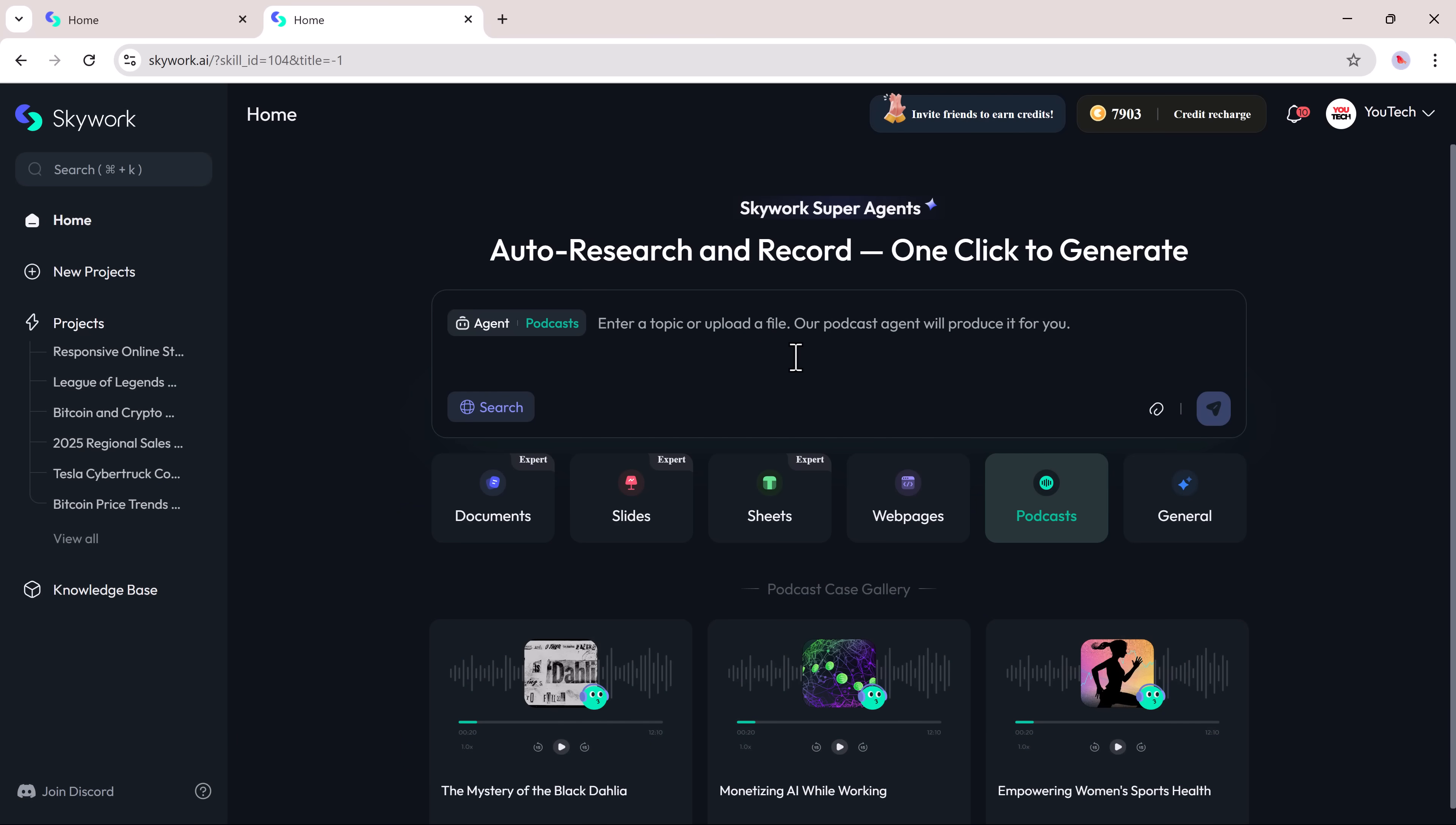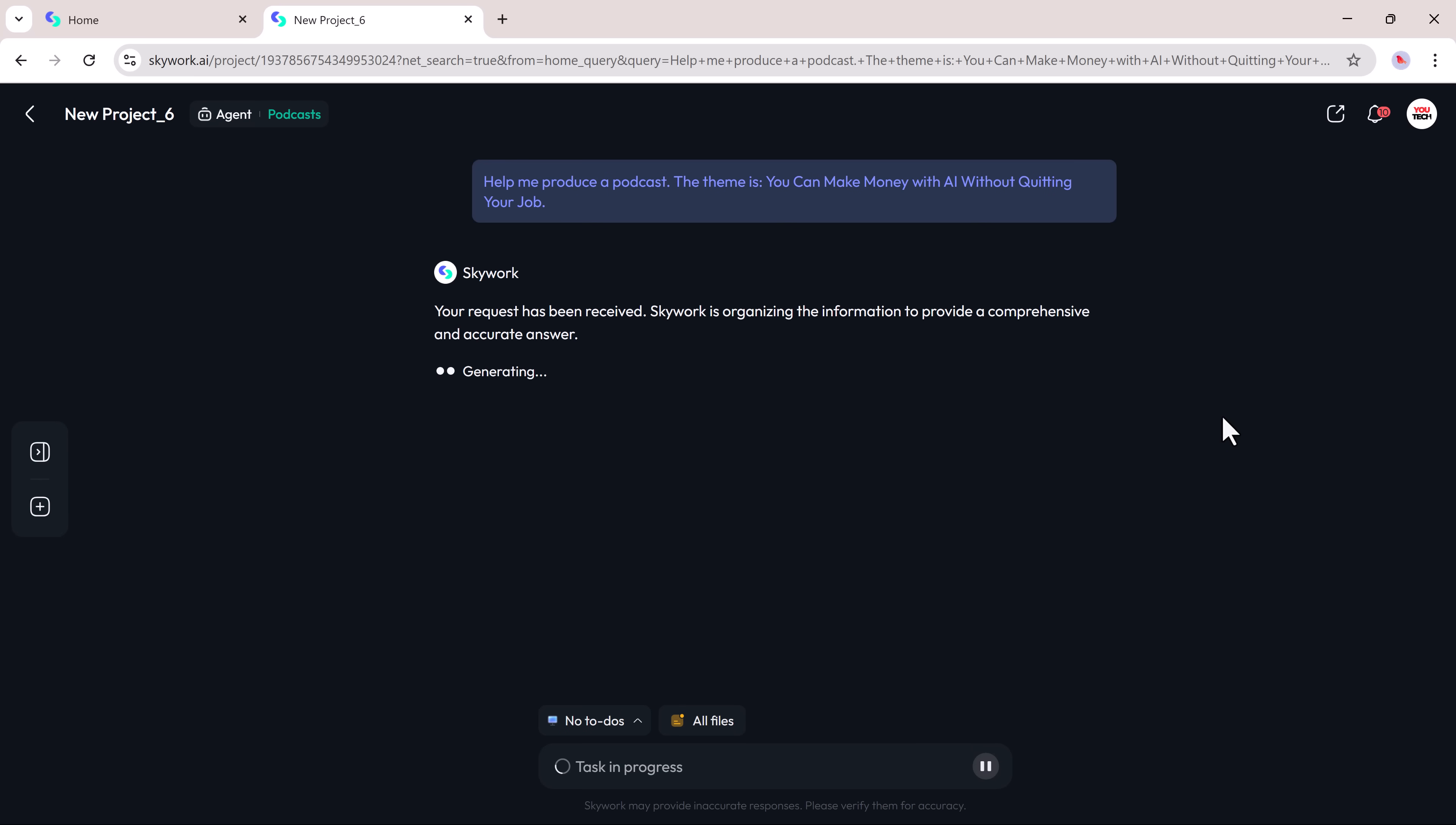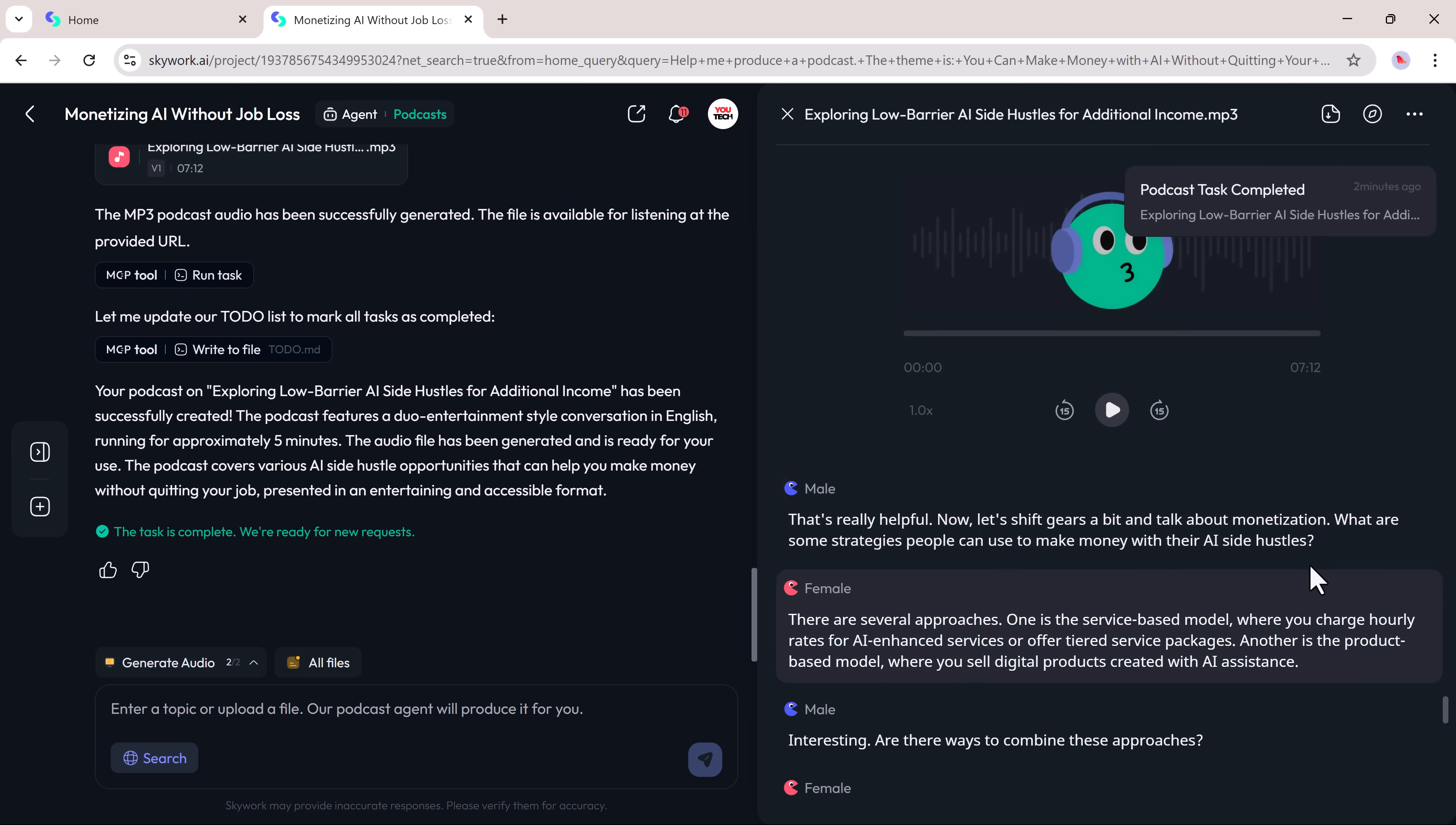Next, we have the podcast tab. If you want to create a podcast episode, this feature makes it incredibly simple. Just enter a topic or upload a file, hit generate, and SkyWork will start building a full podcast script and even an audio file. Within seconds, you'll get the final result ready to listen or download.